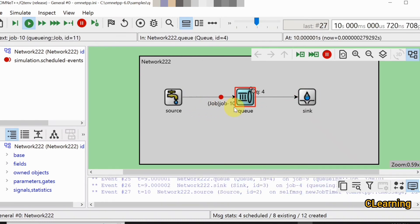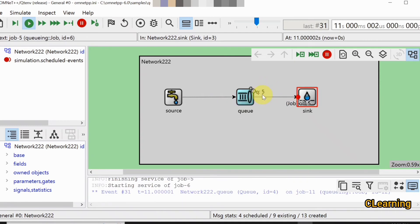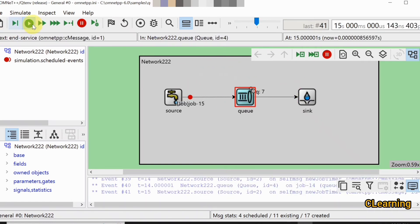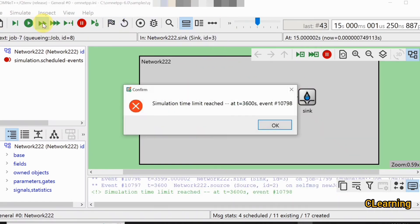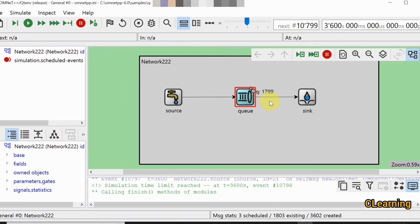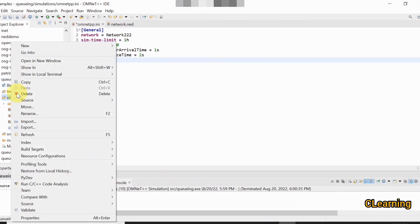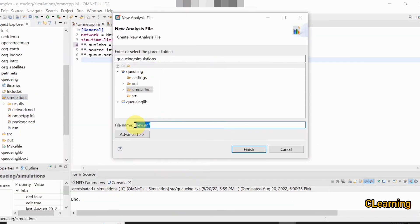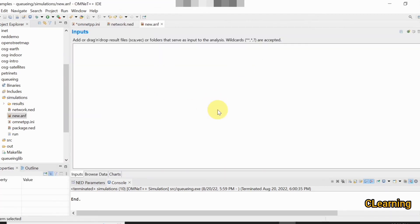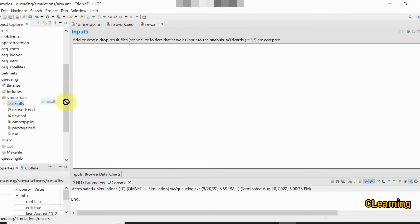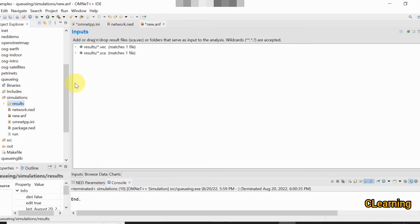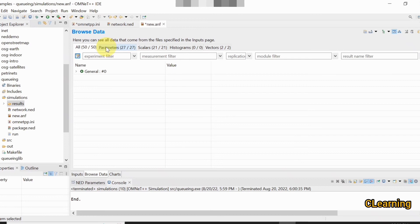You can see a maximum of five queue packets in the queue at one time. Increase the speed — as time runs out, you can see the simulation ending with 1799 packets in the queue. To get the results of this simulation, go to the simulation folder, right-click, create a new result file (ANF file), name the file, and click Finish. Drag and drop the result into the file — two result files are created.